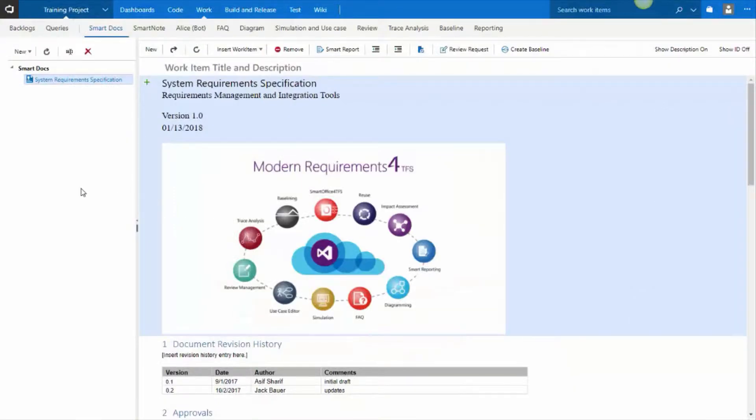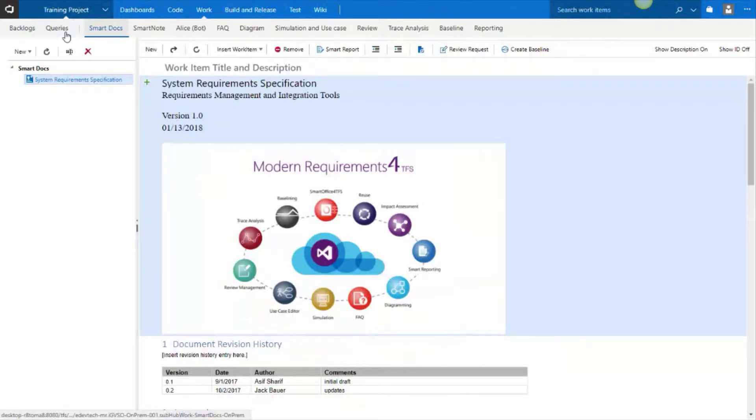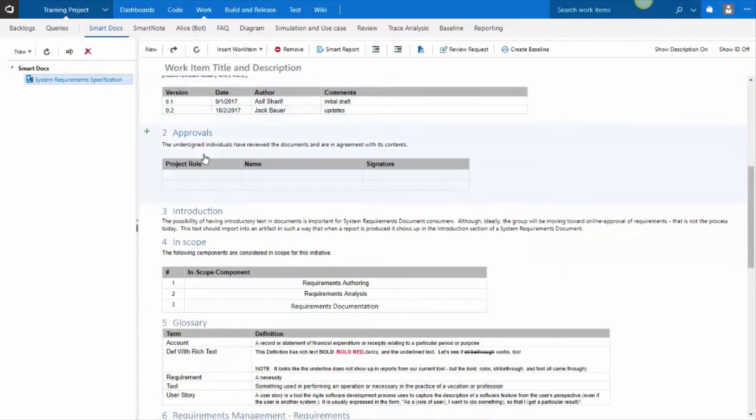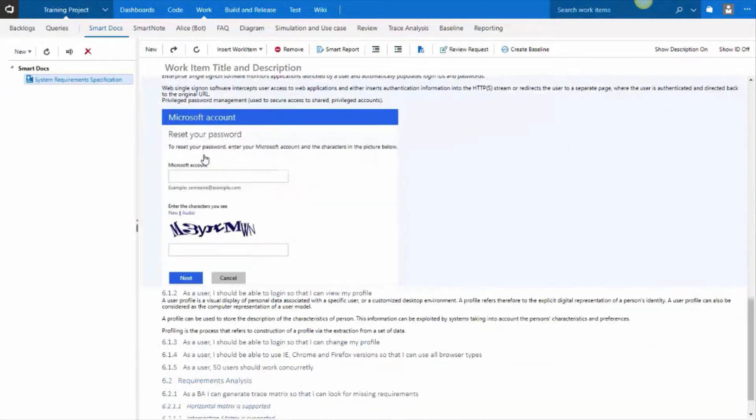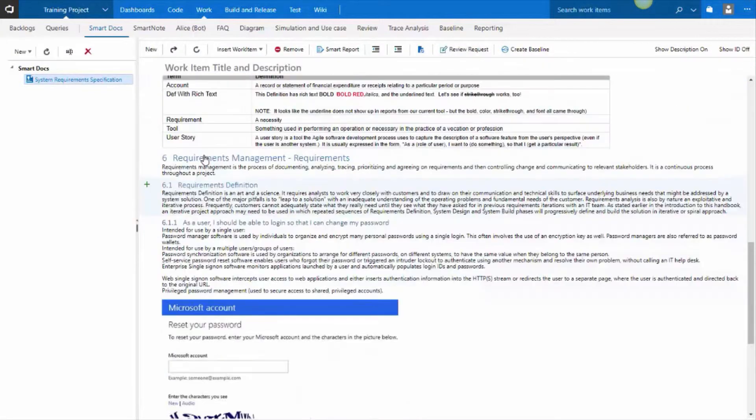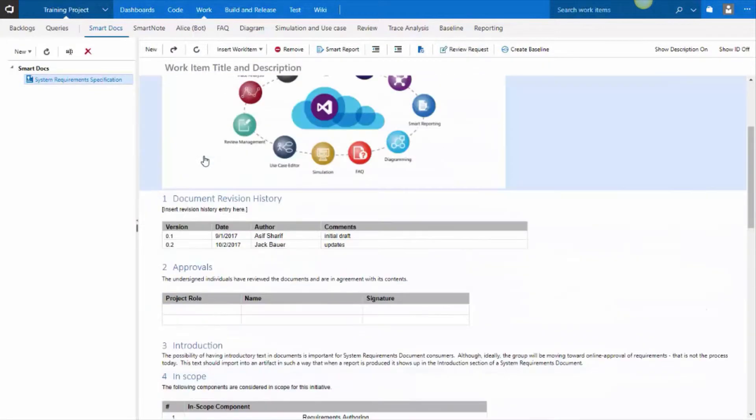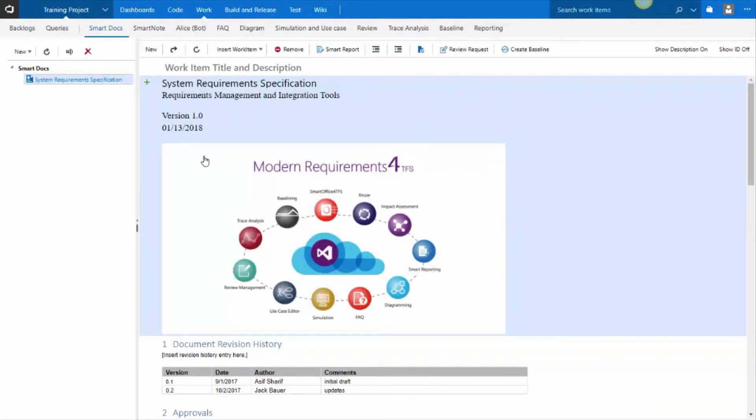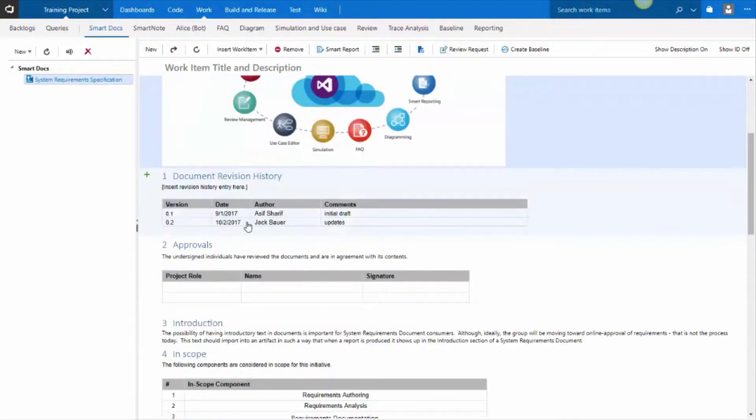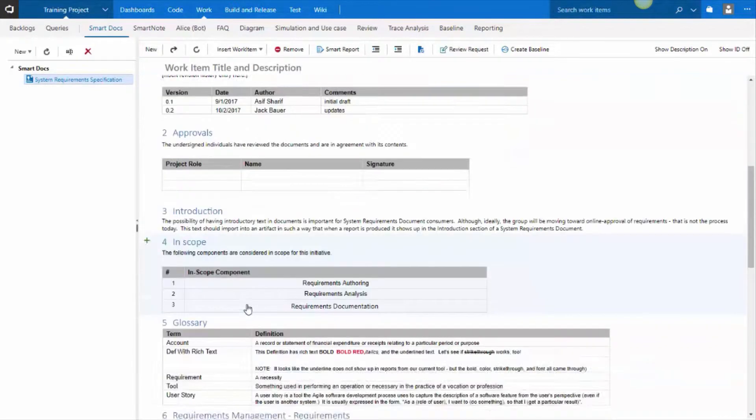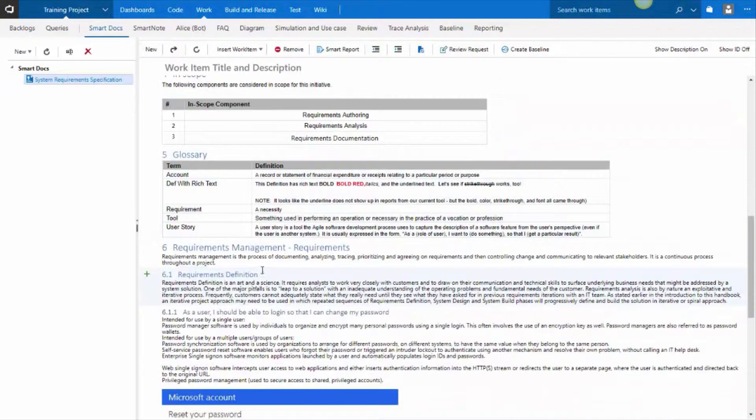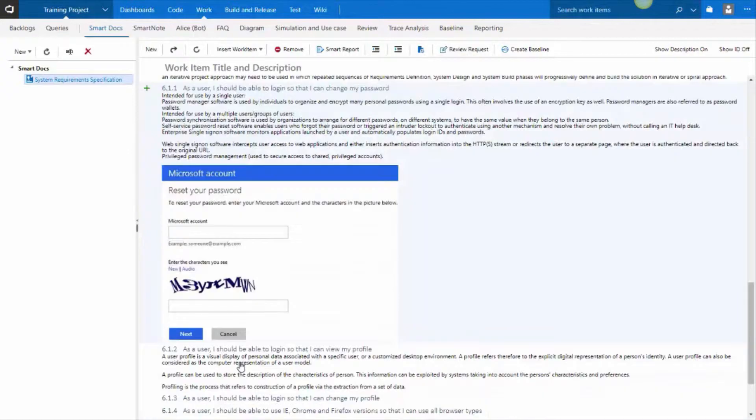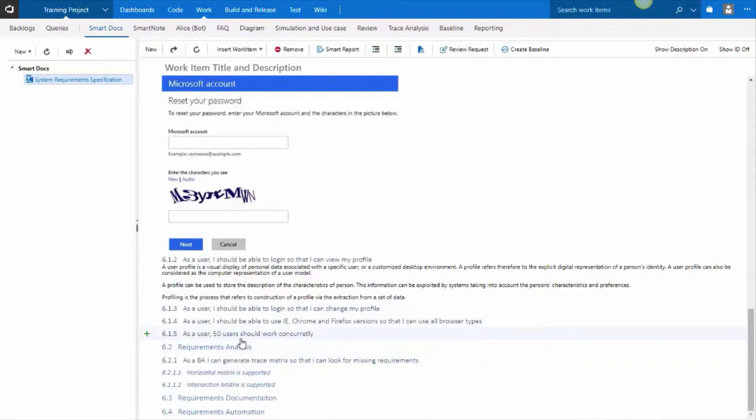Here is a Smart Doc. Smart Docs is the first hub after query and backlog. In Smart Doc, you can essentially create a document, and the document content becomes work items. In this particular example of a Smart Document, we have a cover page, a history section, approval section, introduction, in scope, glossary, and then our requirements is shown as a hierarchy.